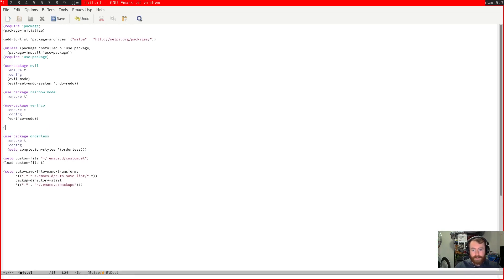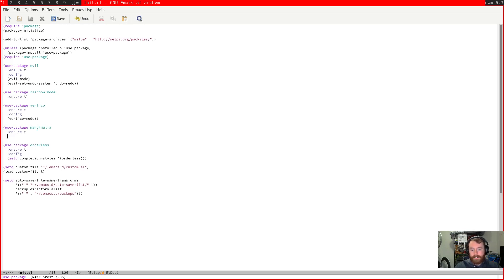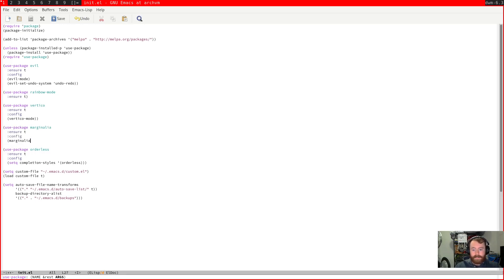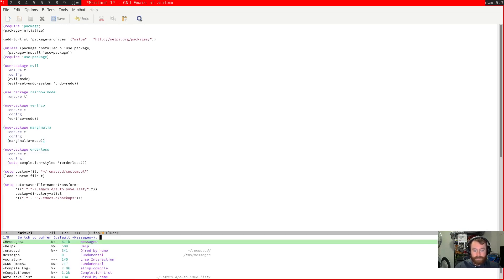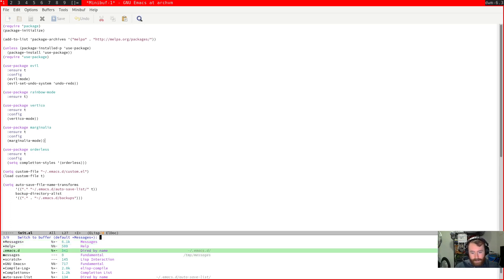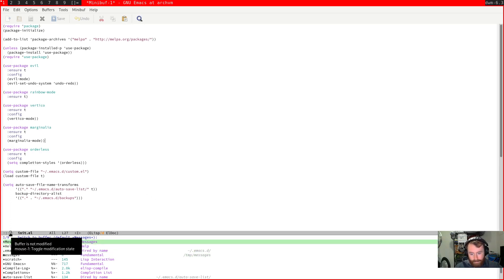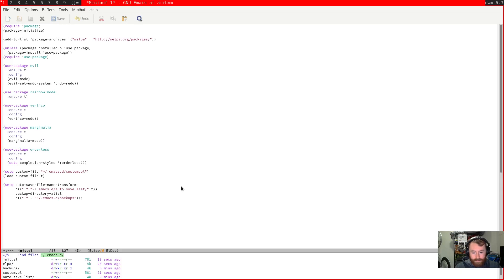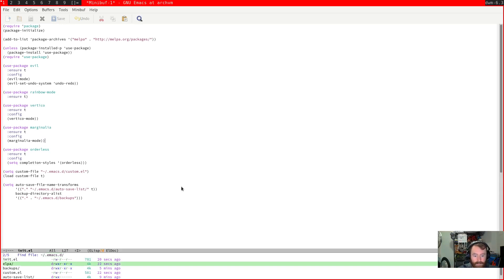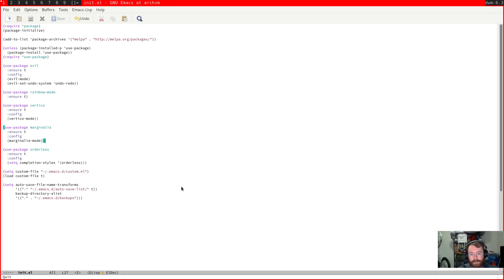Now another interesting package that goes along with Vertico is called marginalia. This just adds some additional information when you're switching buffers, finding a file, or anything like that. You'll see now in addition to the buffer name, we have like the modification state — some state information about the buffer — the size of the buffer, and then the type of buffer. This just gives you some extra information. The same thing when you try to find files — it tells us the permissions, the size, and the time it was last edited. So marginalia is really handy.